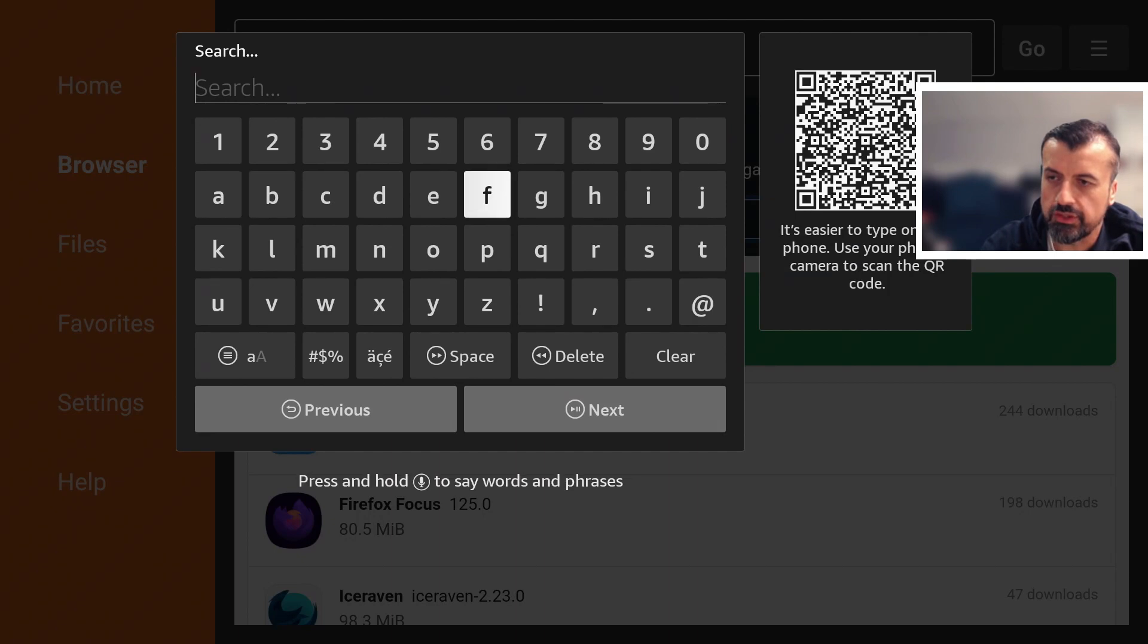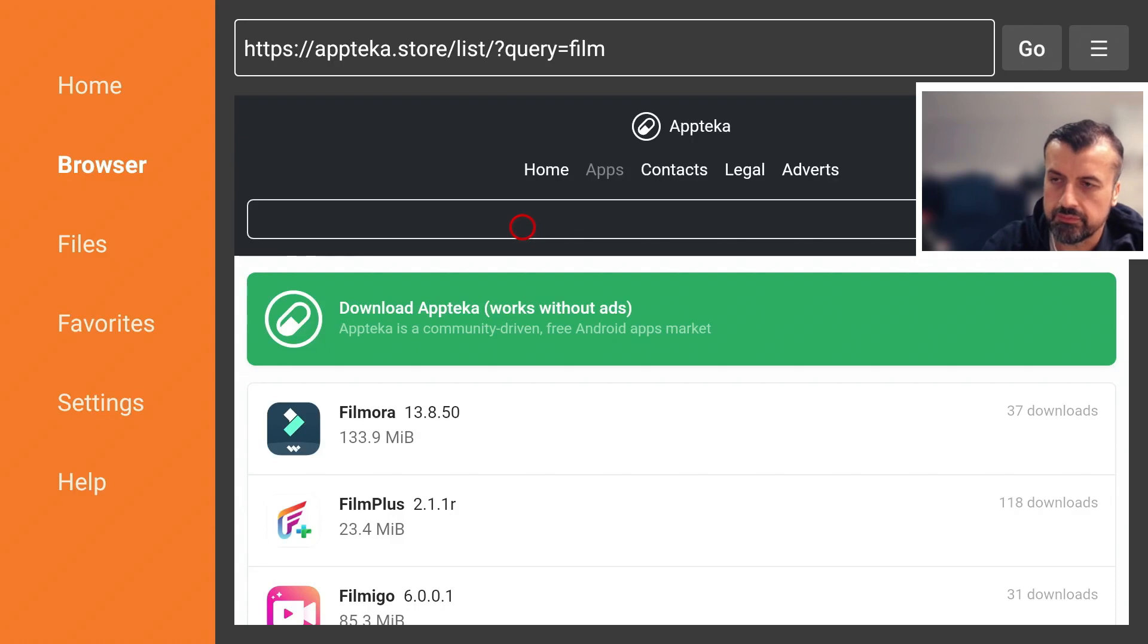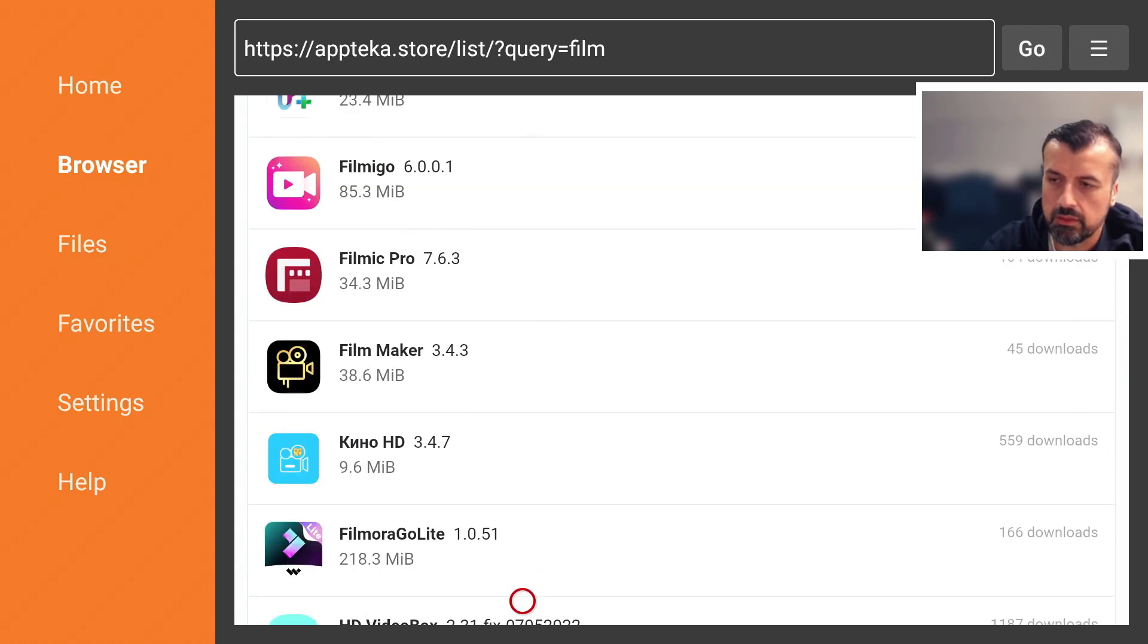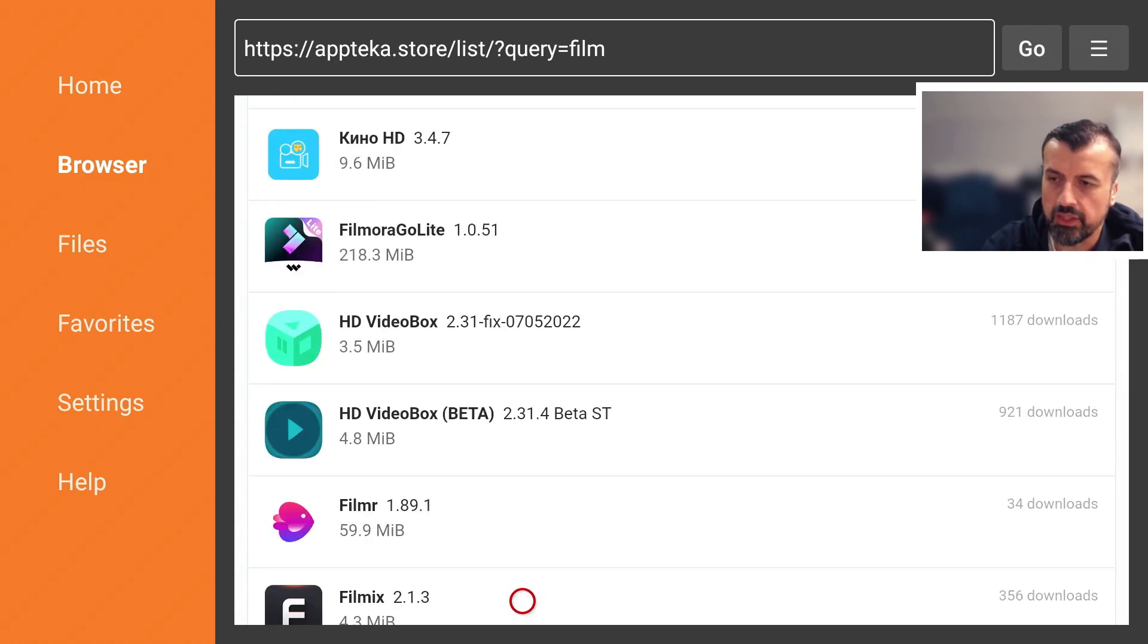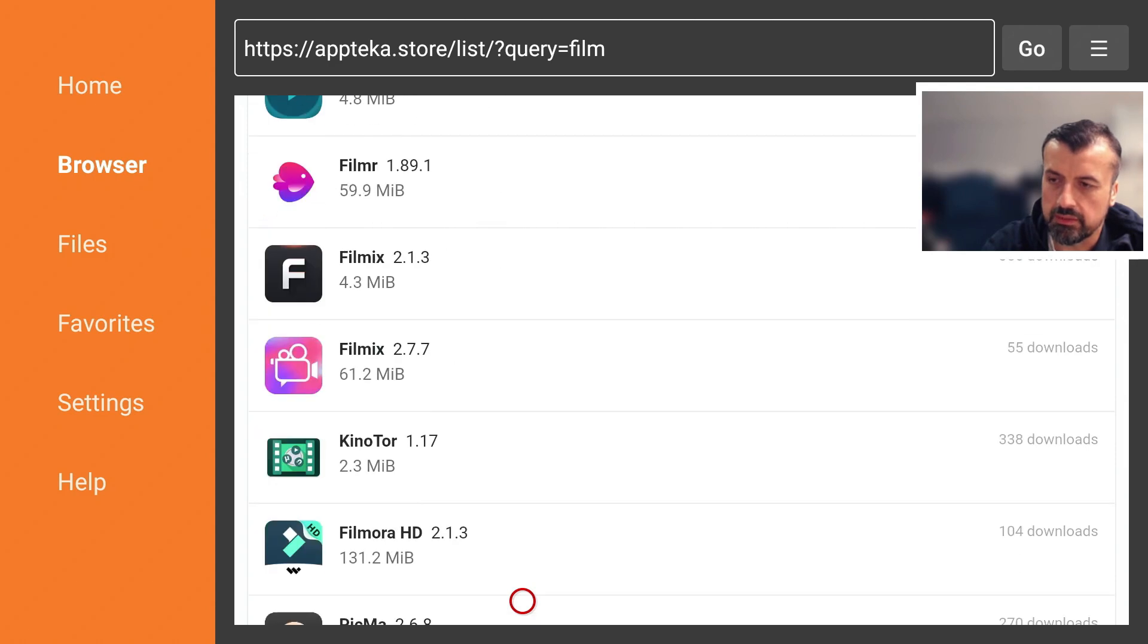Let's do one last test. Let's say I'm searching for film. Click on Next and you can now see all of the popular applications matching that.